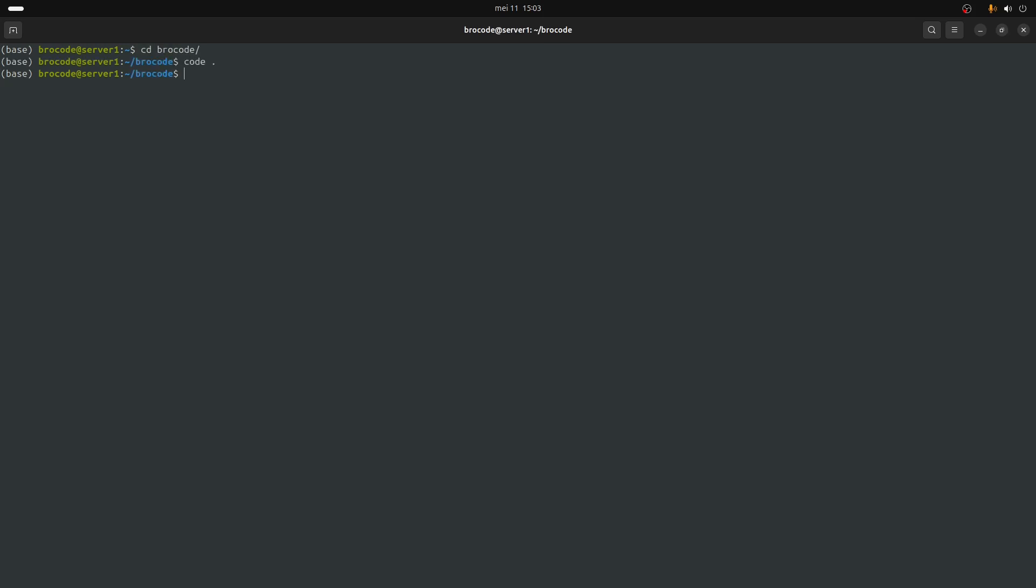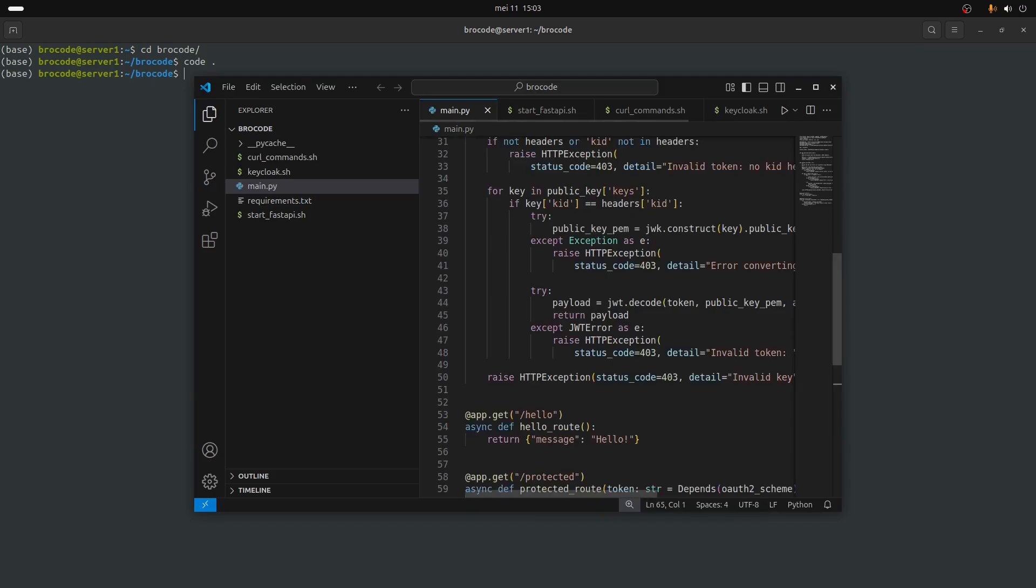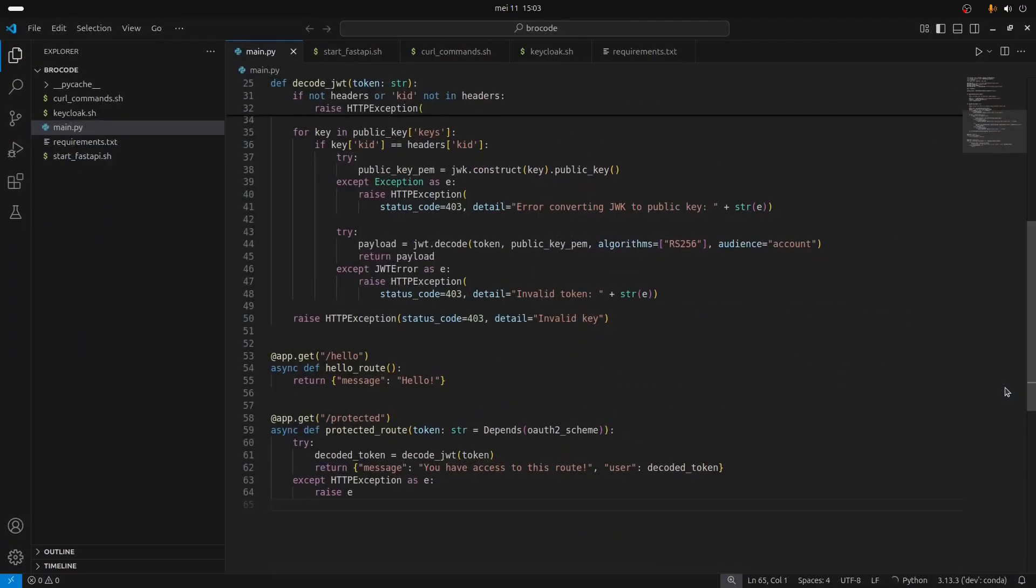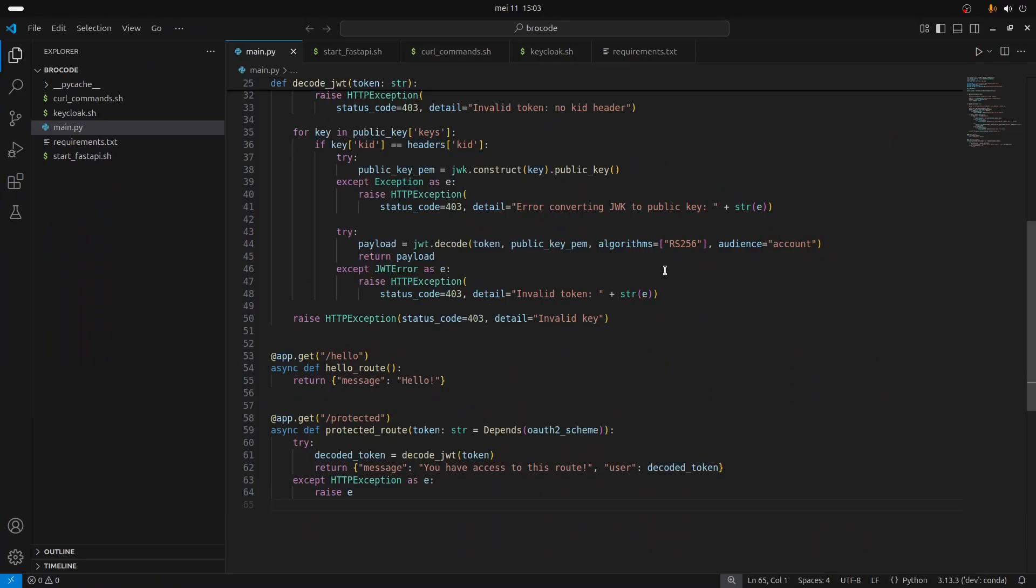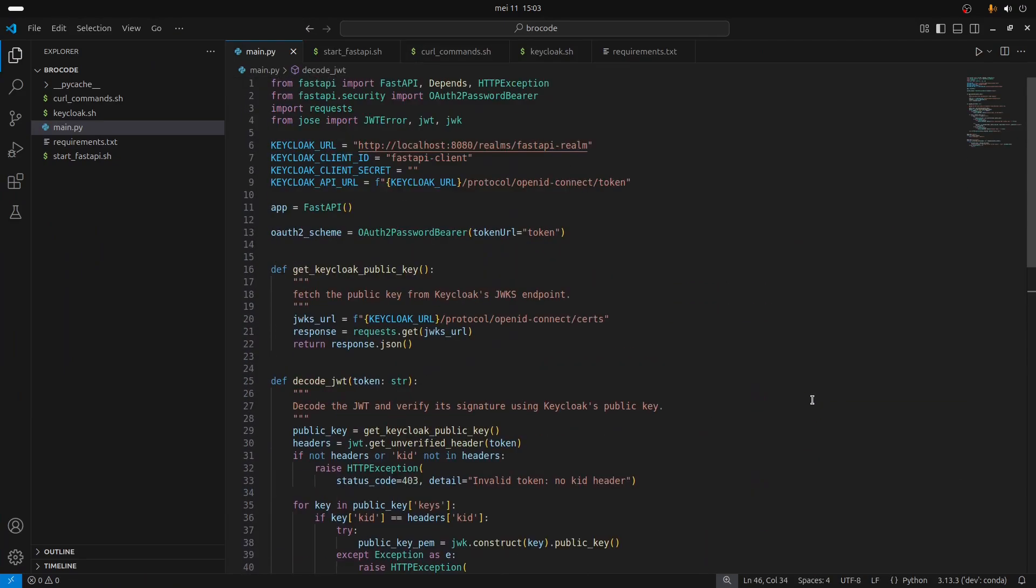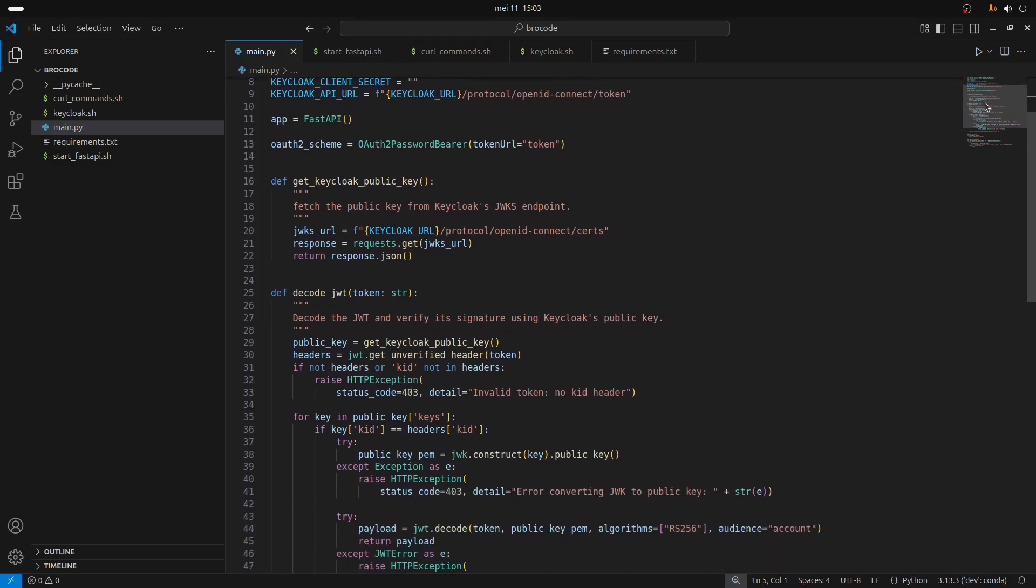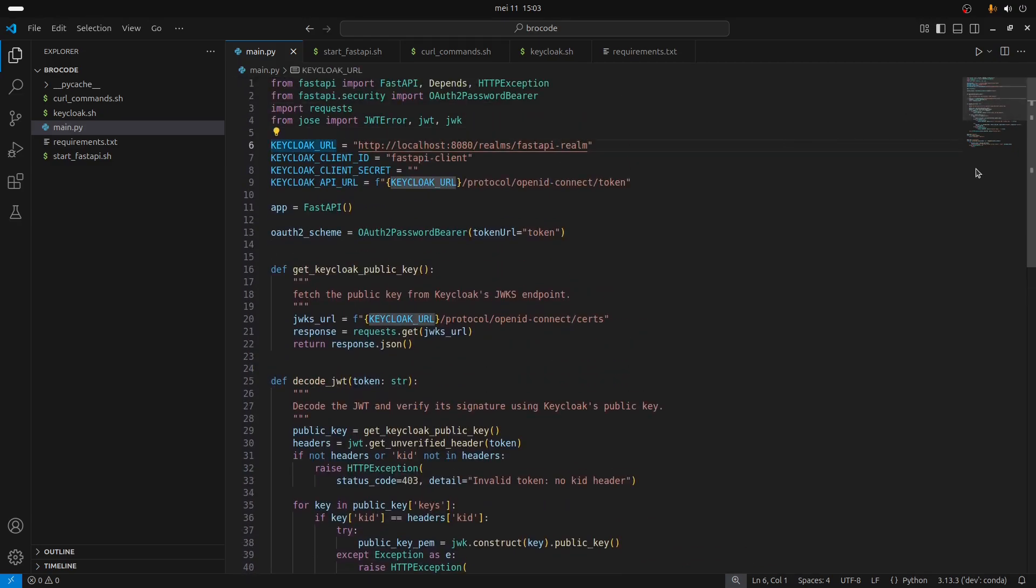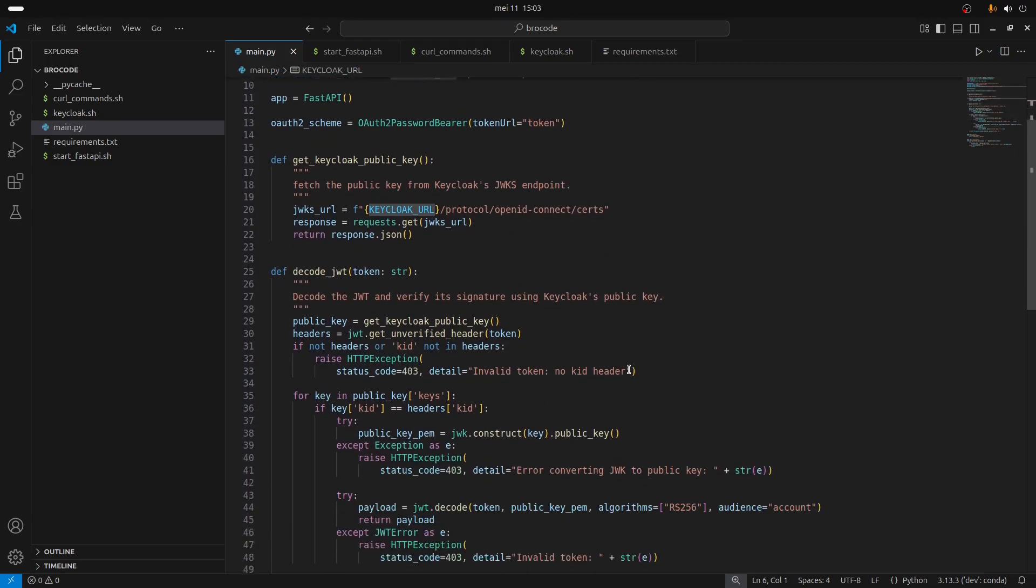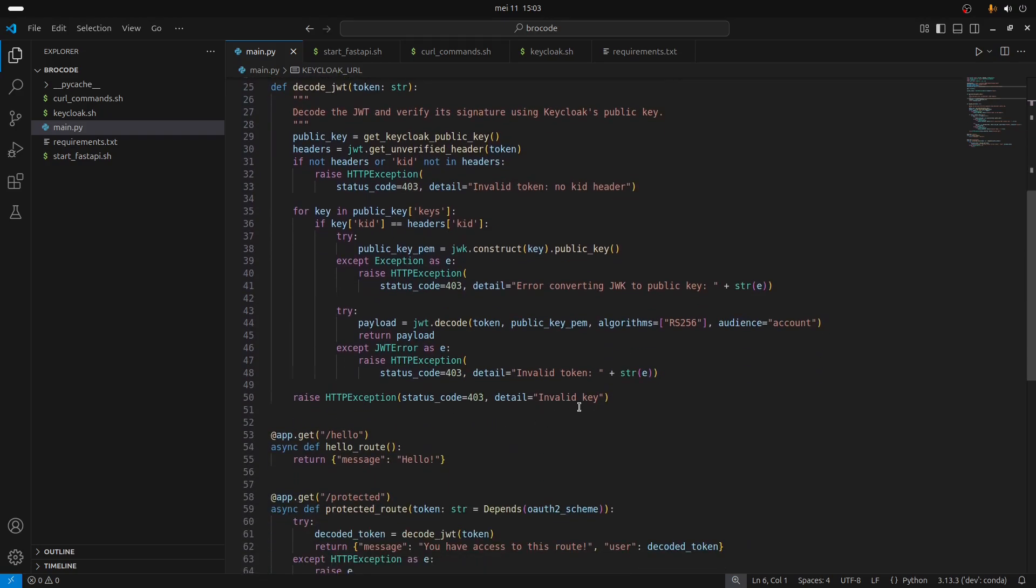I've prepared some code, it's a basic example just to illustrate how this works. As you can see it's pretty short code, I'm going to show you in a moment how to start Keycloak.